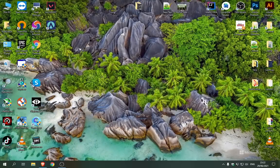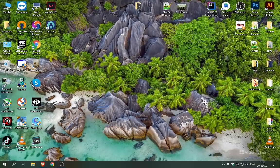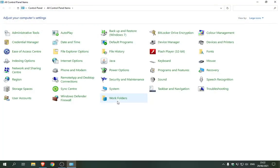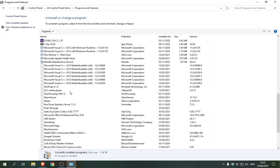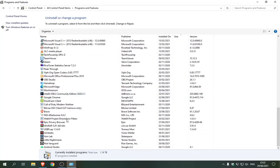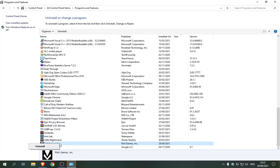All I did was go to Control Panel, Programs and Features, and I uninstalled Riot Vanguard from there.